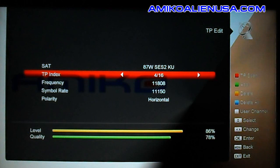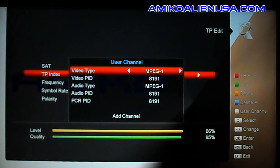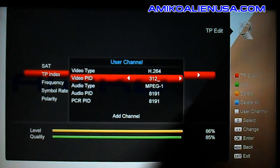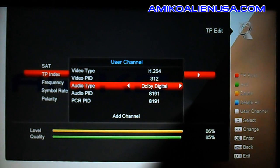To add PIDs in a manual channel, hit the white key for User Channel and set all your parameters. We're just making this up to demonstrate it.